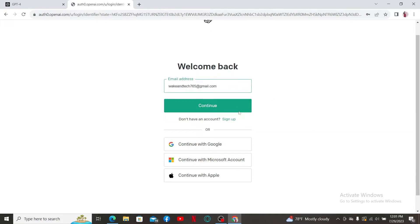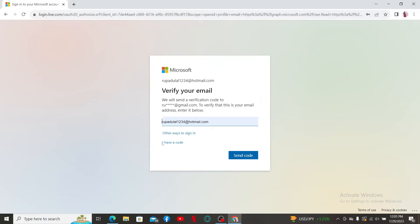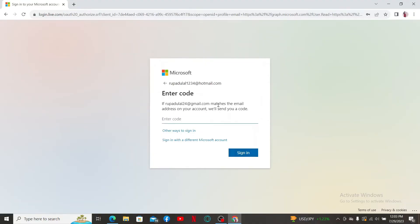In the sign-in page, select continue with Microsoft account option. Once you do that, you'll need to verify your email. Enter your email address associated with your Microsoft account and click on send code. Enter the verification code sent to your email on the next page.